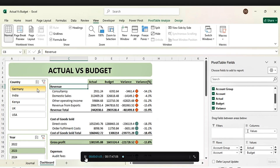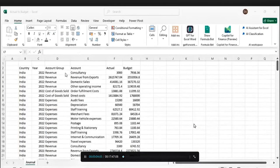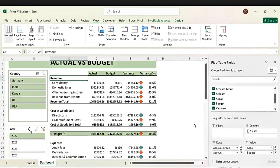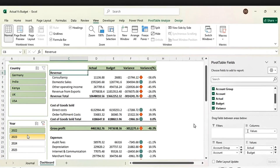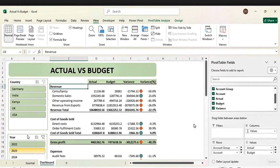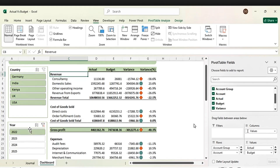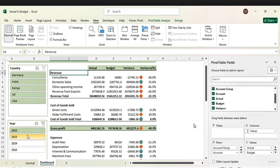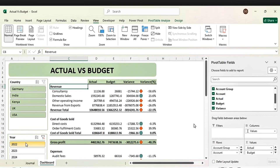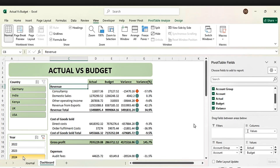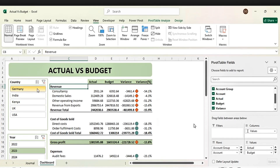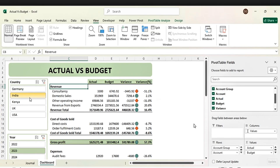Welcome back to my channel. In this tutorial, you'll learn how to transform raw data into a dynamic Excel income statement that tracks actual versus budget figures using pivot tables and slicers. Download the file in the description below and follow along to build your own dashboard. Let's get it started.